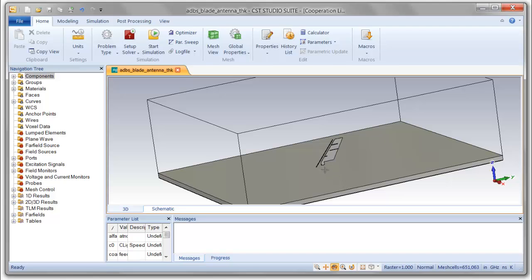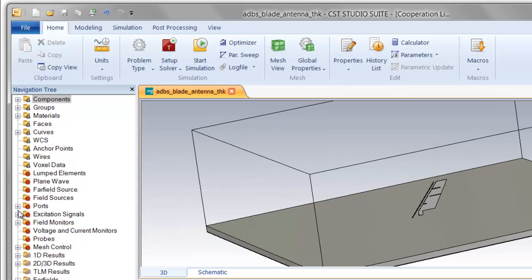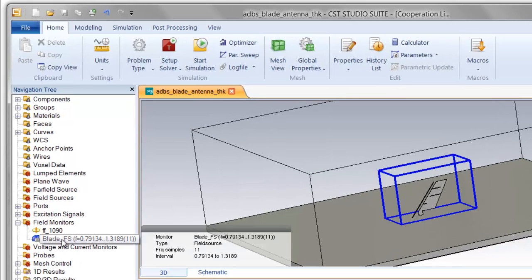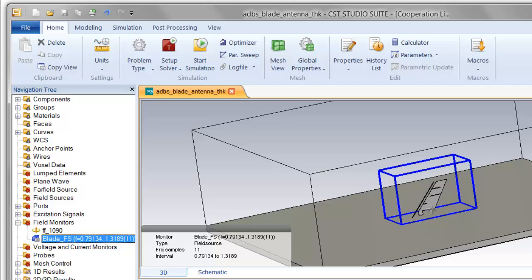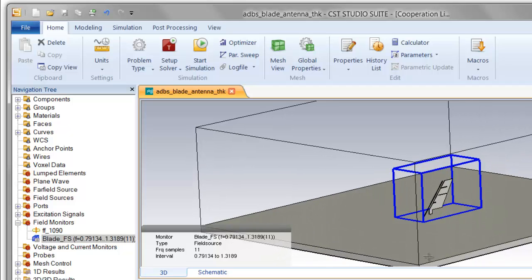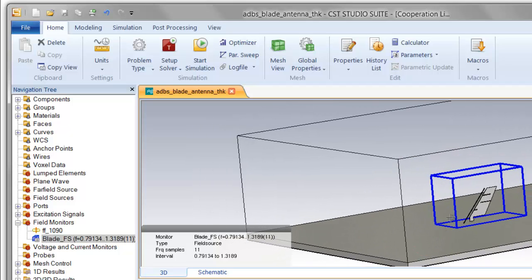In order to capture the information we need to create the model for the Savant simulation, you can see what we've defined in the field monitor section is something called a field source monitor. The field source monitor is used to capture electric and magnetic fields in a region immediately surrounding the antenna.